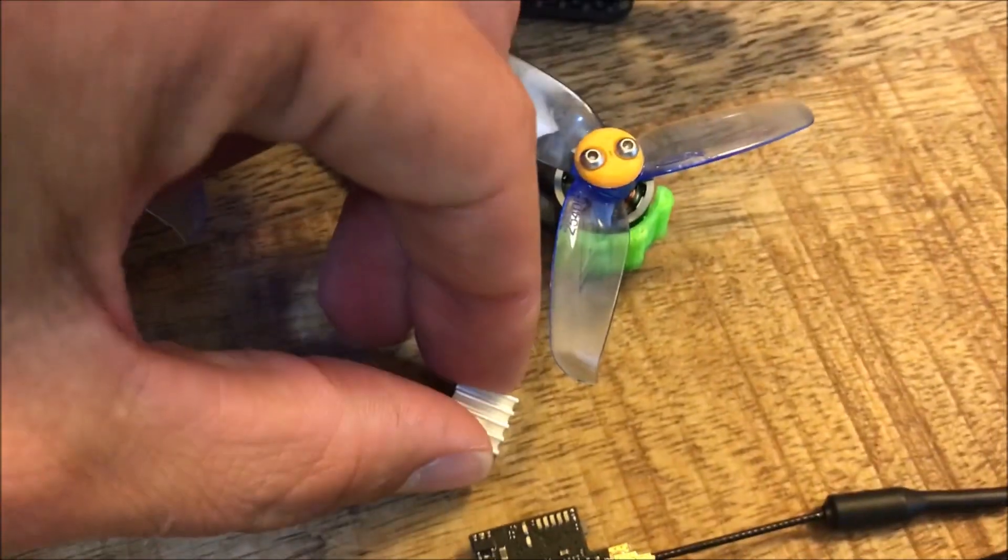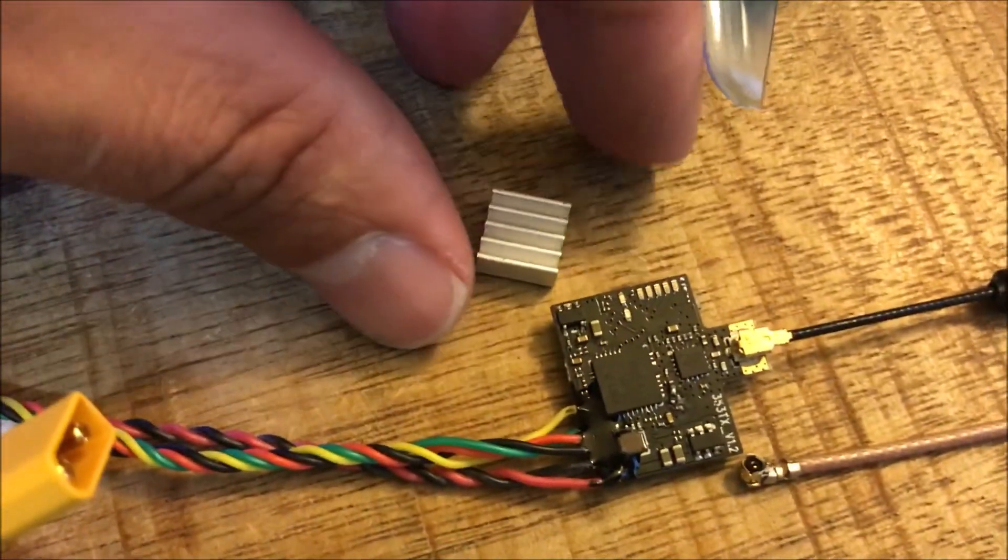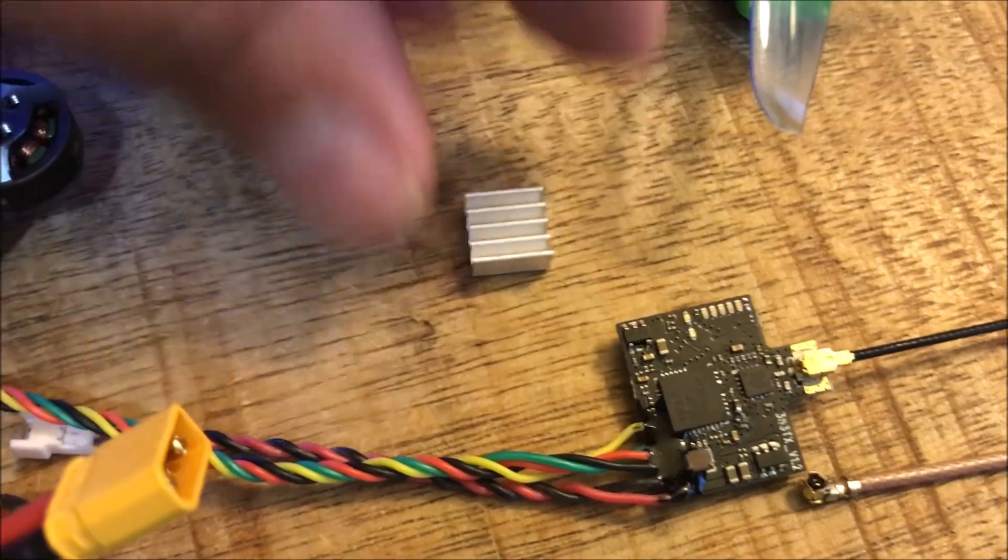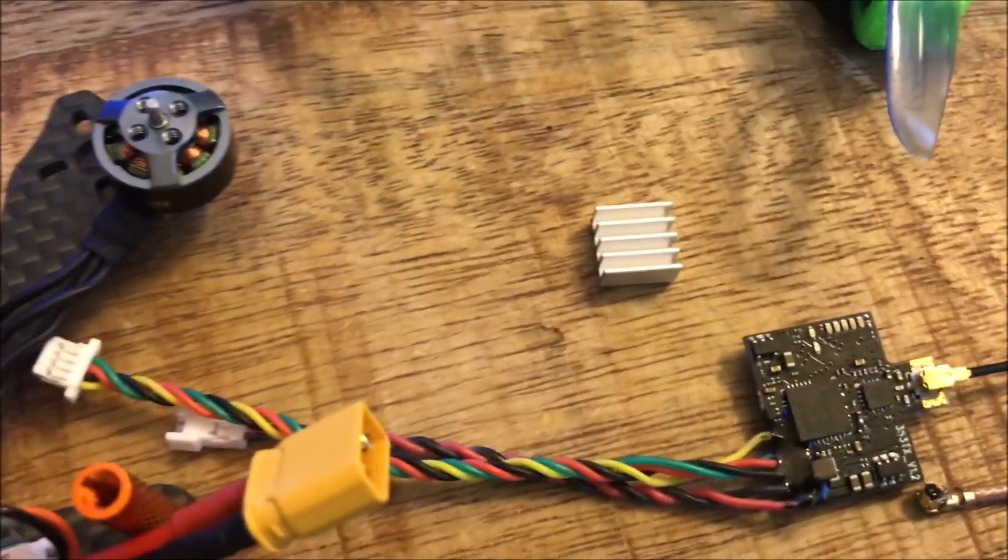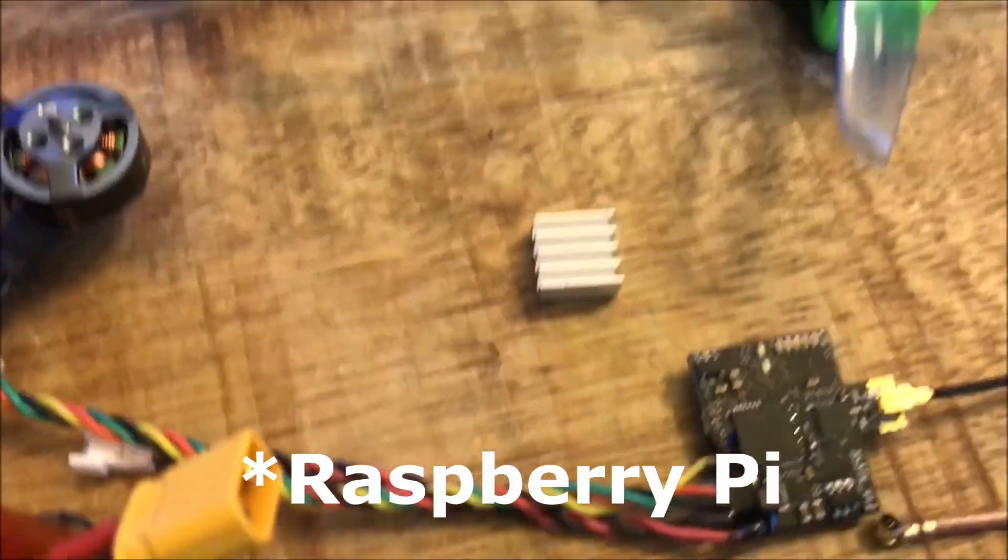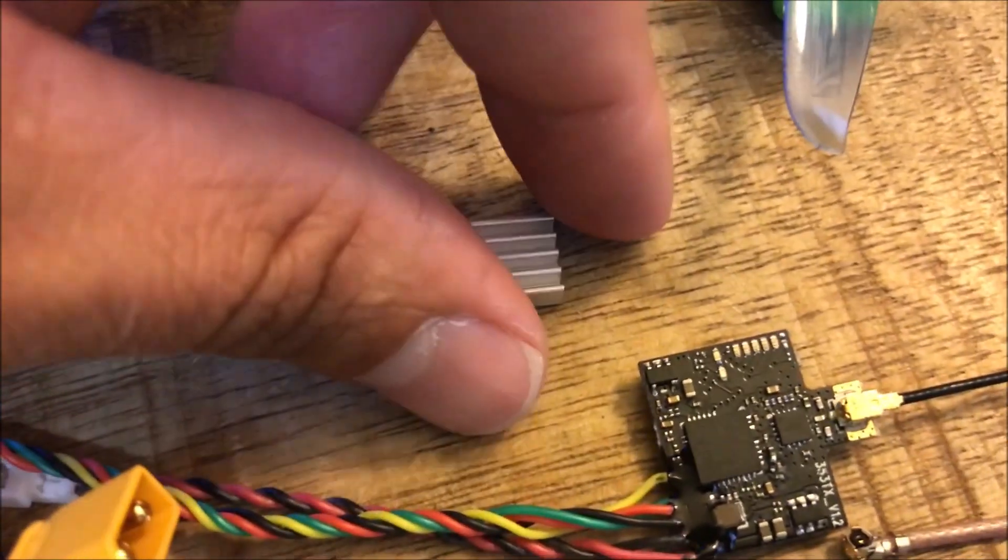This is a heatsink from, I believe it's the Arduino, comes in a two pack with a big one and a little one like this. This little one fits nicely over the chip right here, which gets really hot.